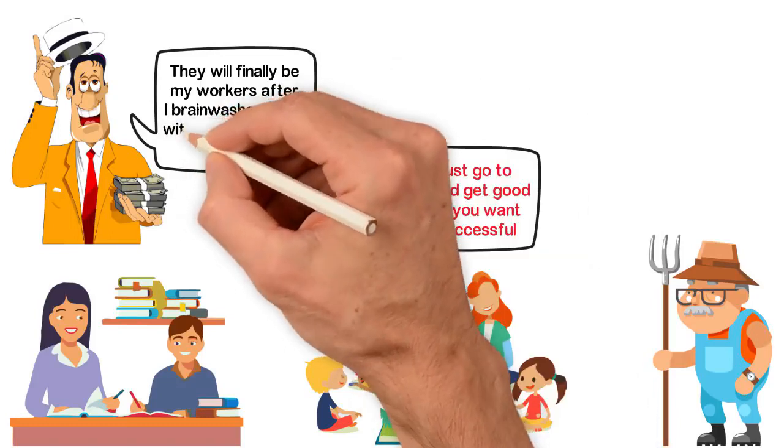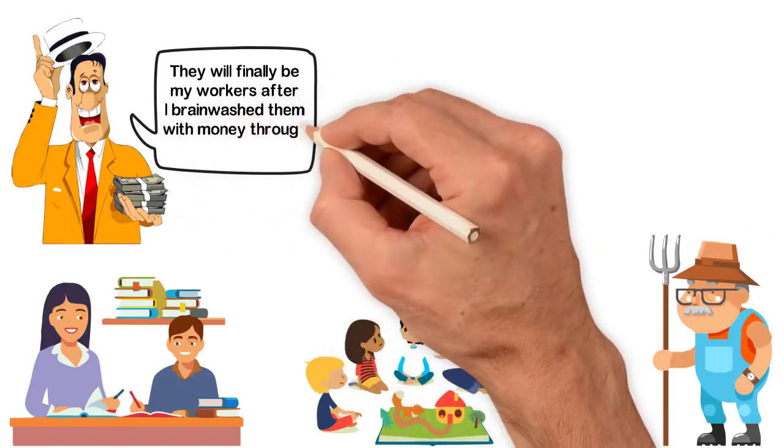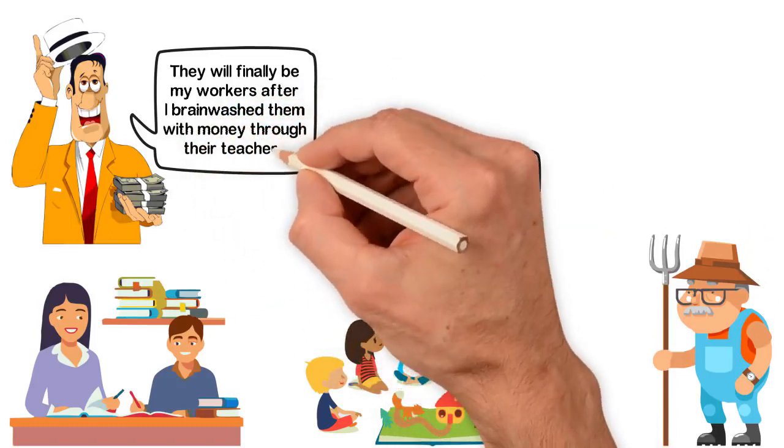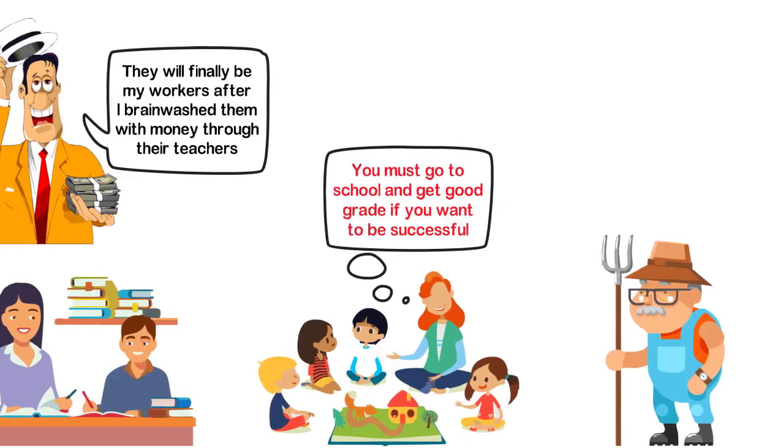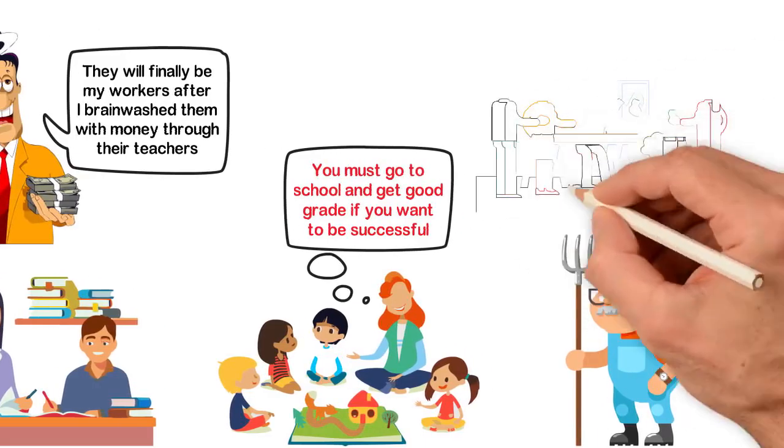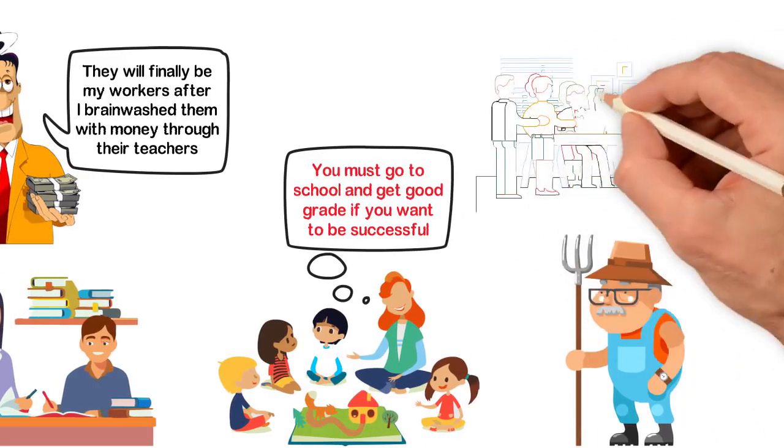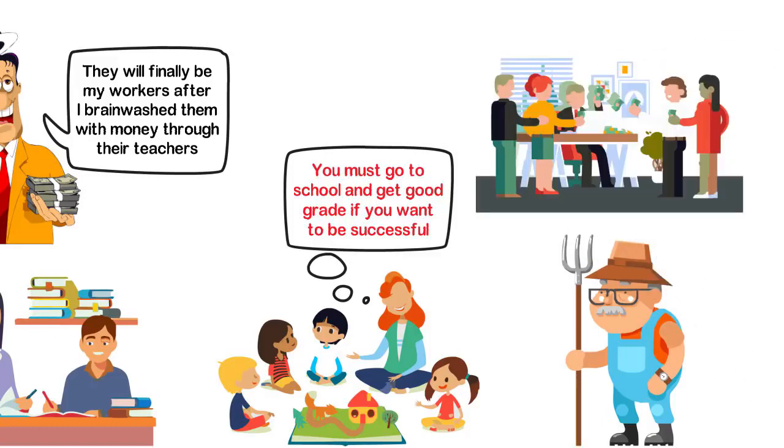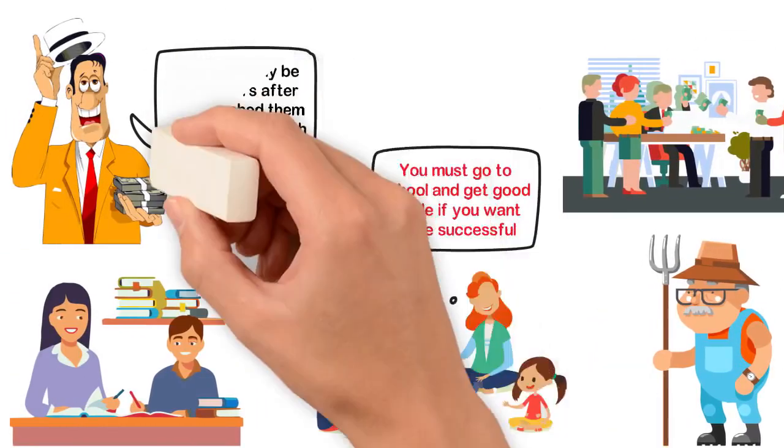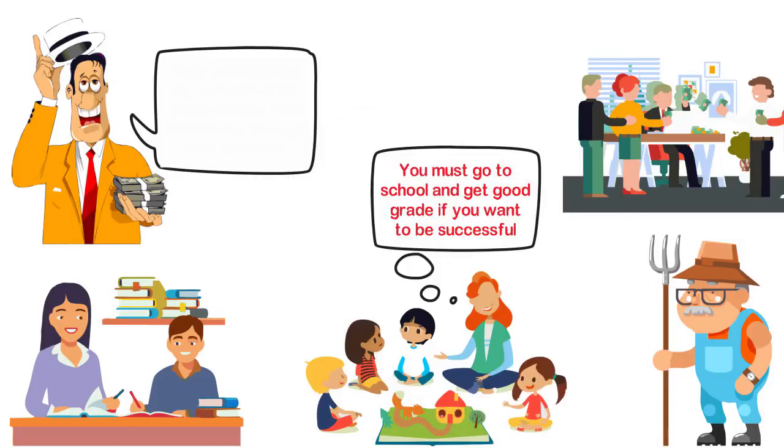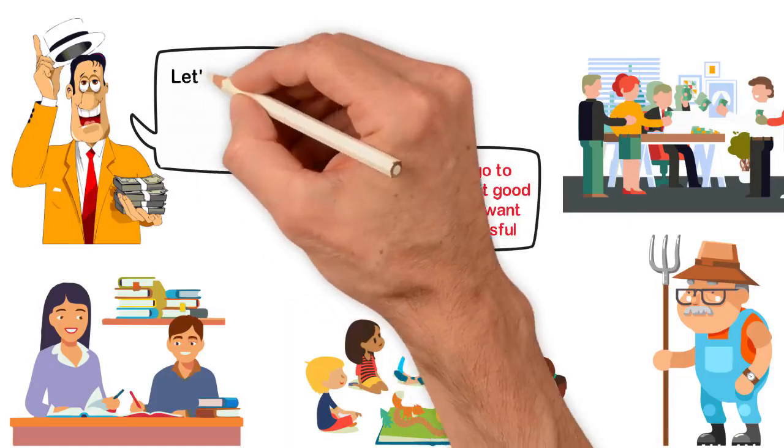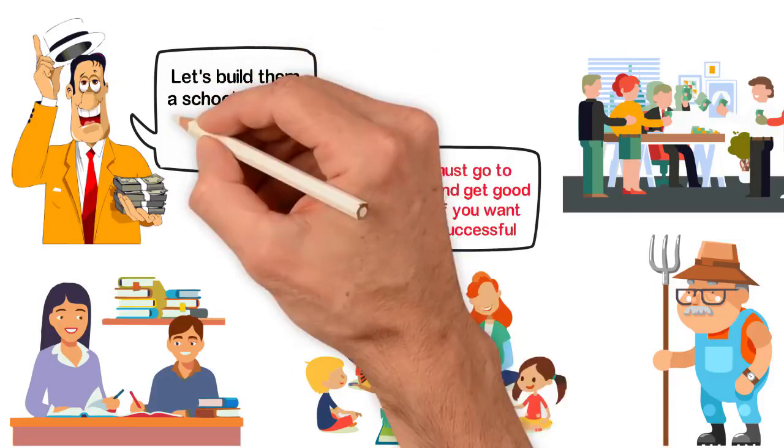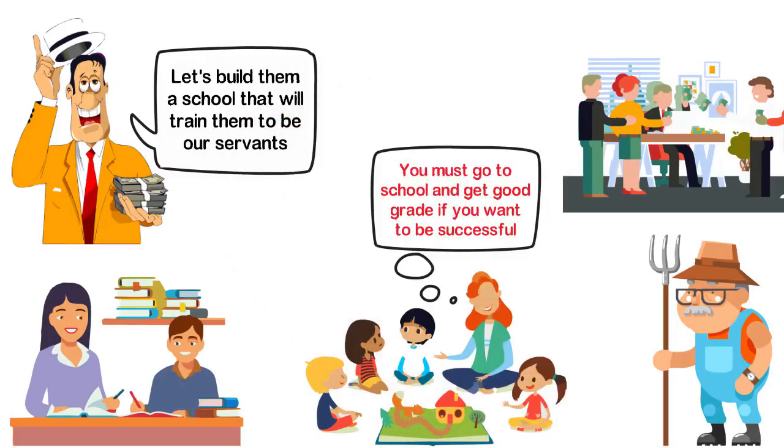At a point, one of the education heads suggested that the mathematics curriculum was supposed to make children think. To this, one of the board members replied to him something like, our goal isn't to make them think. And that's the greatest evil the rich ever did against the poor. Let's build them a school that will train them to be our servants. That was their plan.